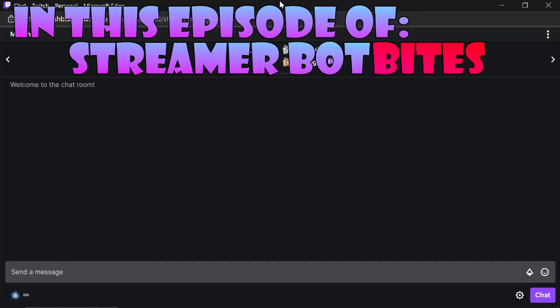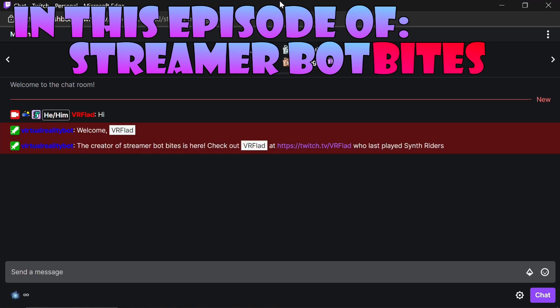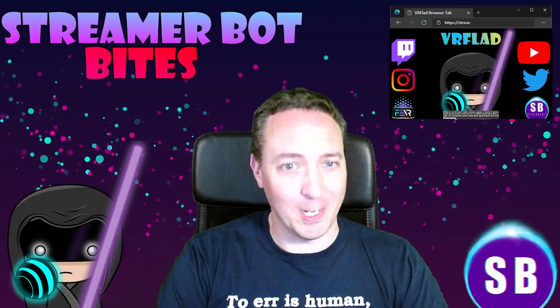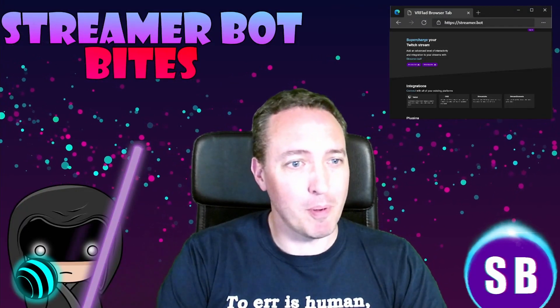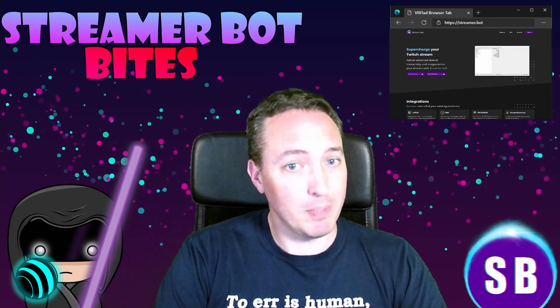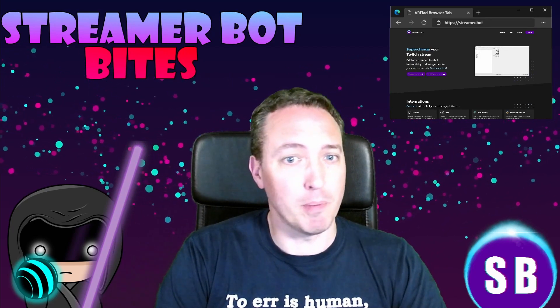In this episode of Streamer Bot Bytes, automated welcomes, automated shoutouts, and also custom shoutouts. Hello and welcome to Streamer Bot Bytes, where I cover how to set up and make the most of the awesome Streamer Bot.